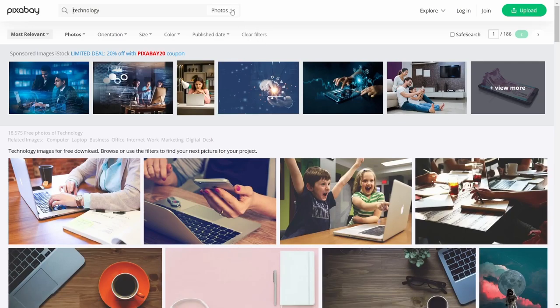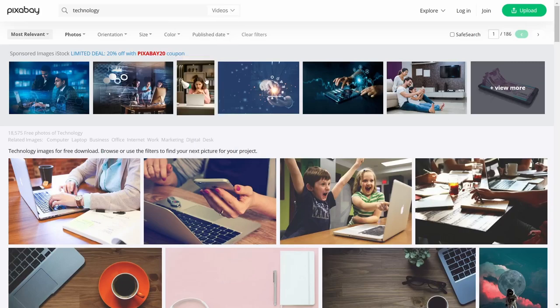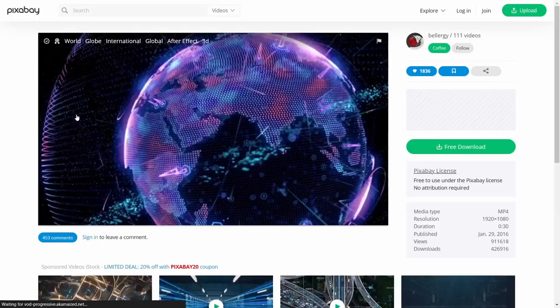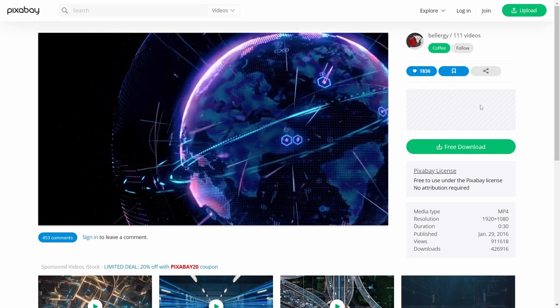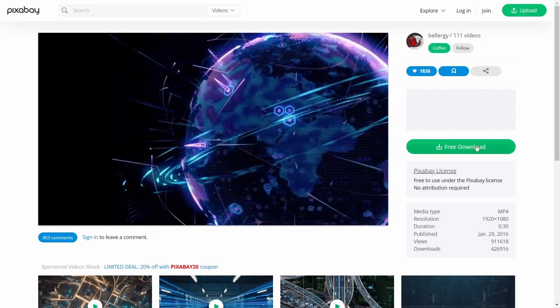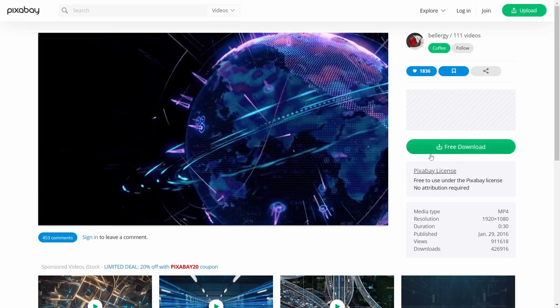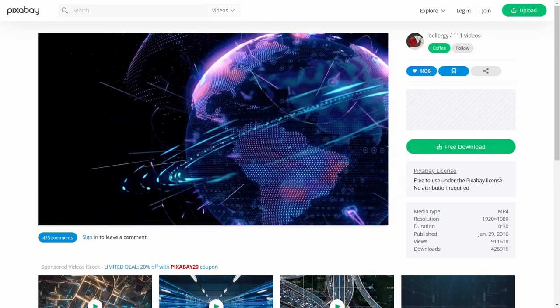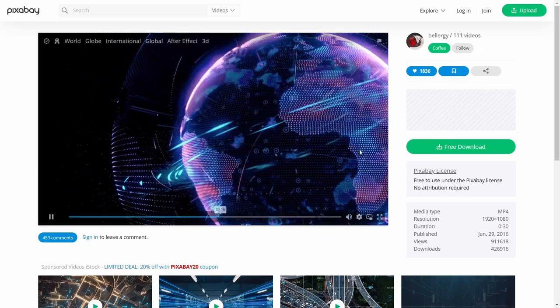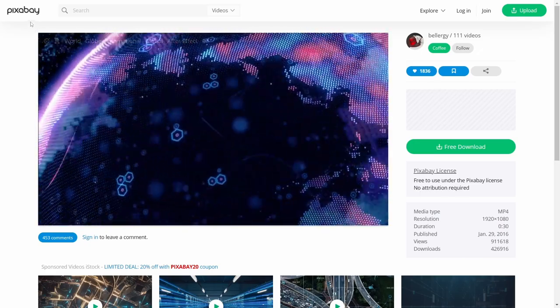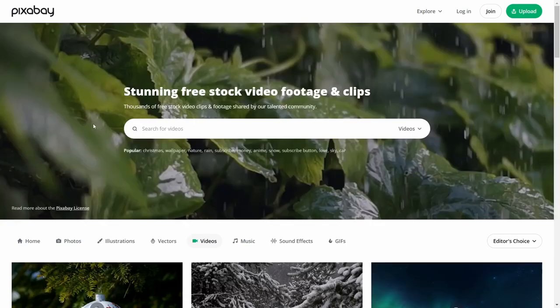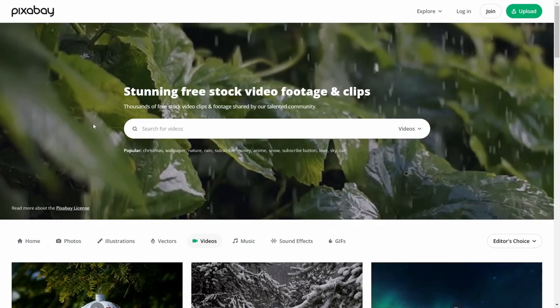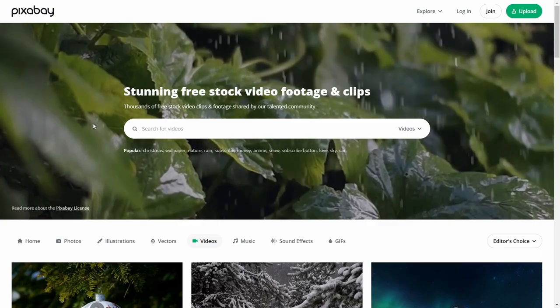If you wanted technology videos, you could pull up videos. There's a 30 second technology clip right here. You just click on it, and you get a free download. You can see the Pixabay license—it's free to use, no attribution required. Definitely if you're doing creative work, videos, whatever you might need, Pixabay is a place to check out.